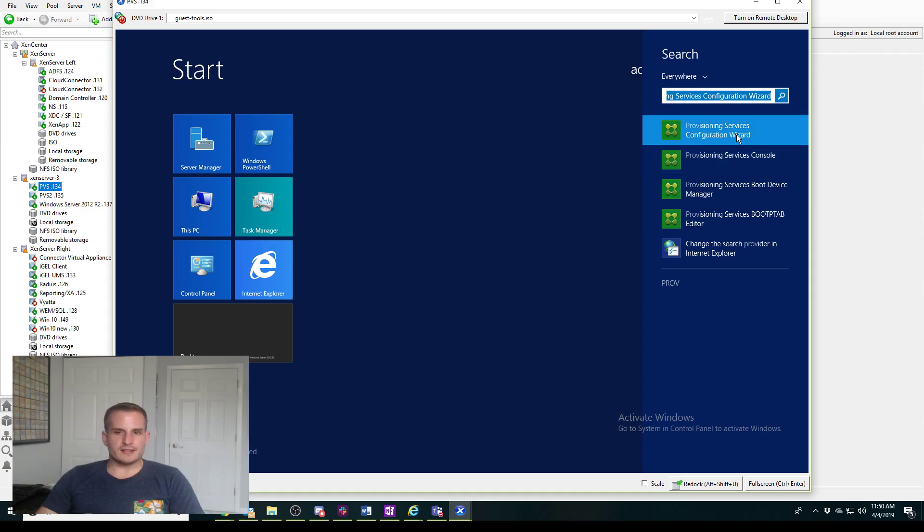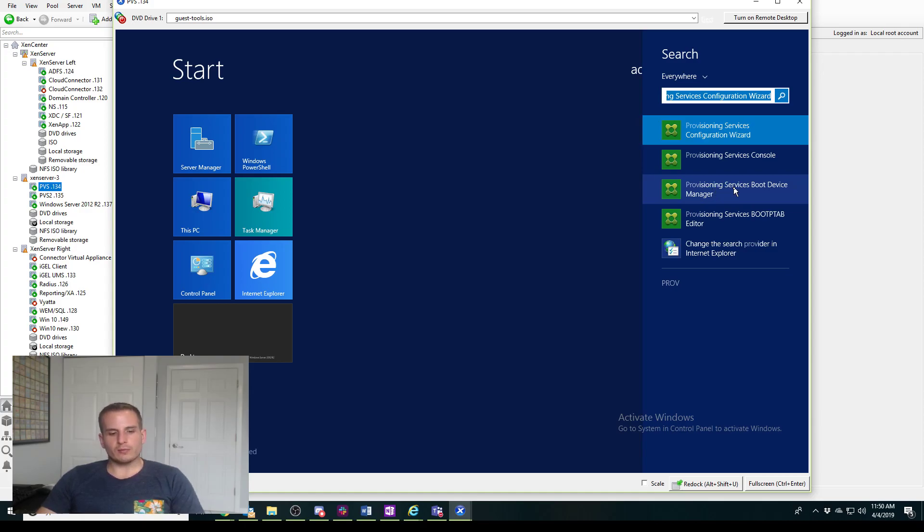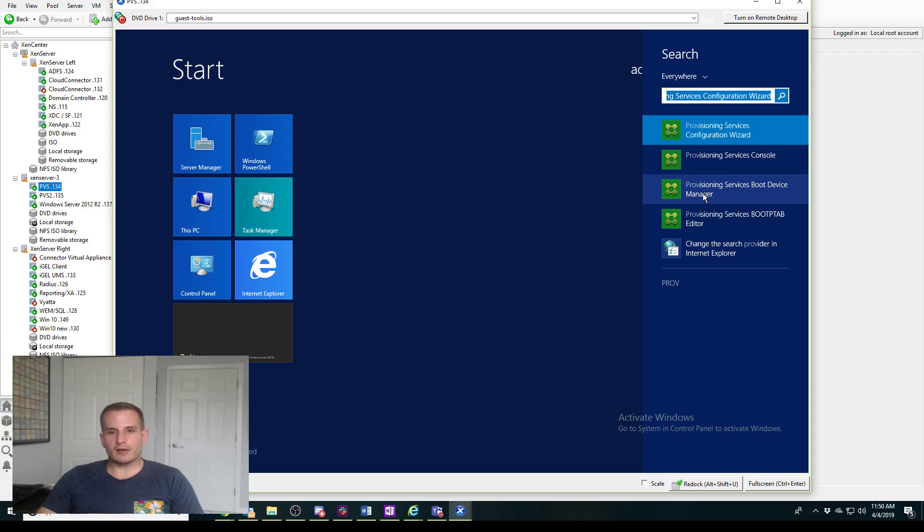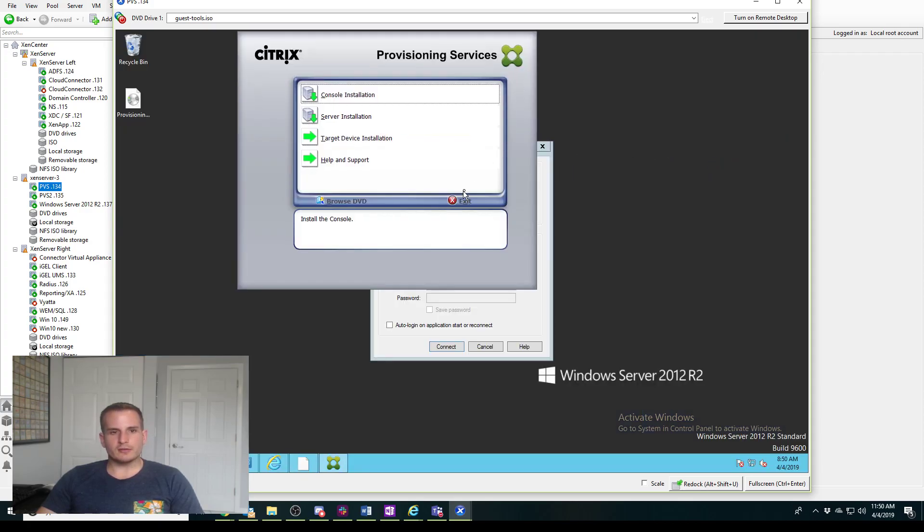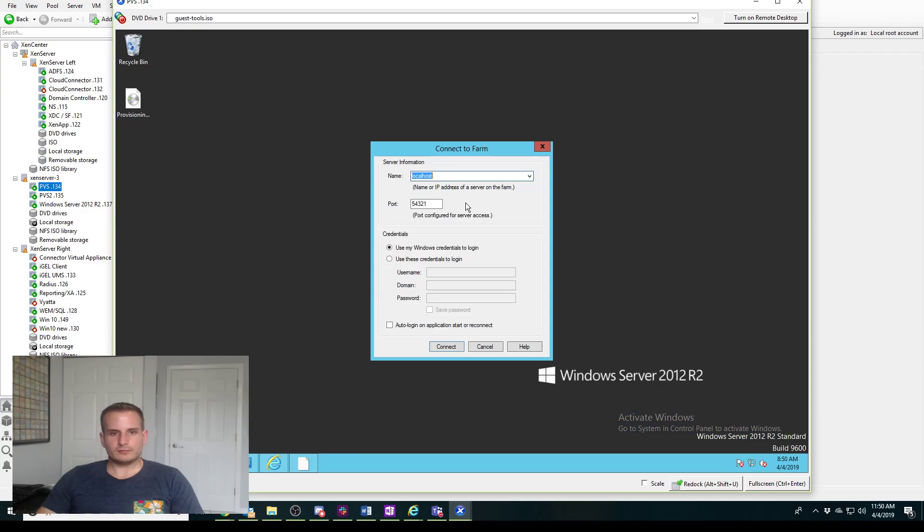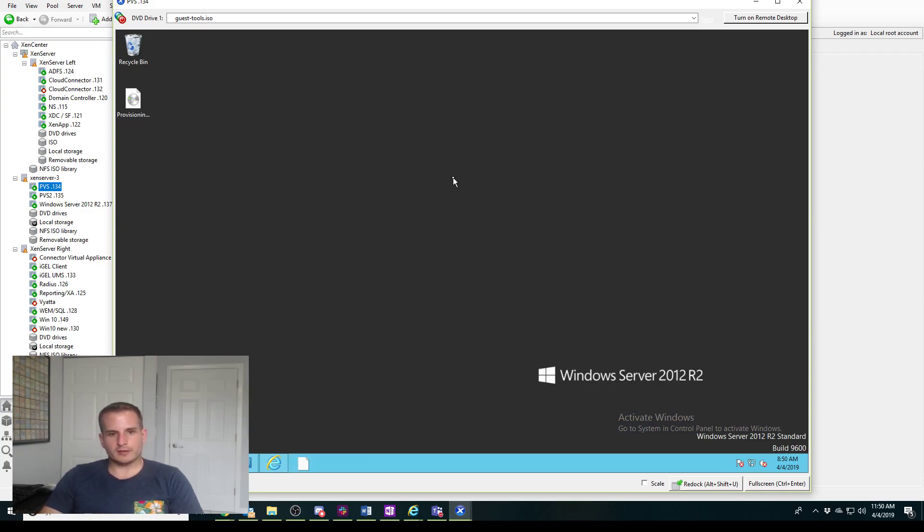Now if I search provisioning services you'll see I have the console here, I have the configuration wizard if I did need to change anything, I have my Boot Device Manager so when I do want to create like a partition or an ISO for my boot file I can go ahead and do that, but we'll do that on a separate video.